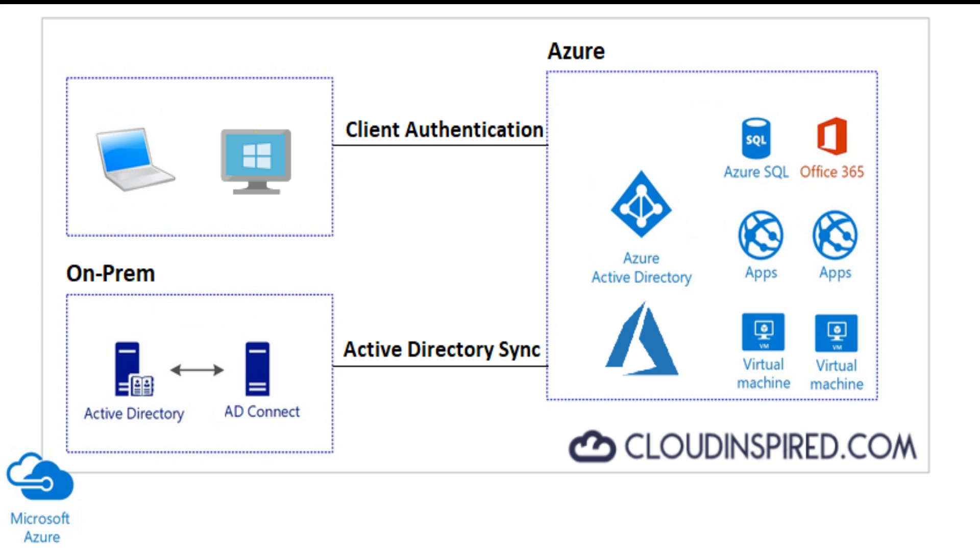The way we do this is to use an application called AD Connect to perform the sync to Azure. Then we will be able to use our AD credentials to log in to those applications.